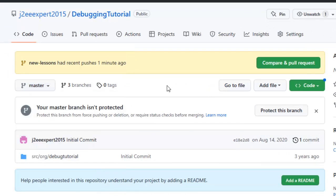So whenever we are trying to push our changes from Eclipse to GitHub there are two ways: personal access token or SSH. Directly using the user ID and password won't work from Eclipse. We have to use either the personal access token or the SSH.